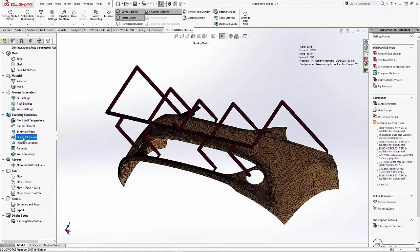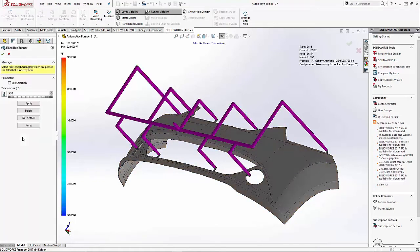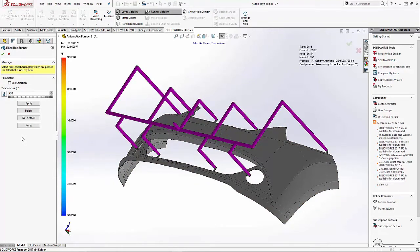The next thing we have to do is tell the system this is going to be a filled hot runner system. If we select filled hot runner, it automatically selects that body, the entire body, as being the filled hot runner.